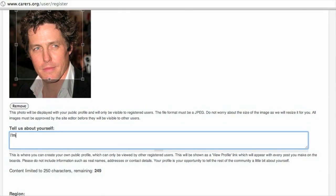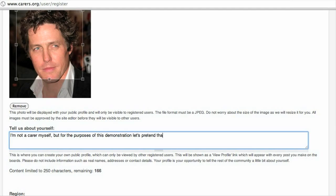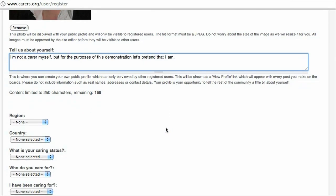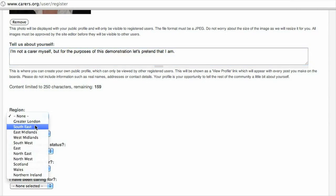Down here you can type in a bit more information about yourself. This can be anything you like — it's just whatever you'd like other people to see when they click on your name to find out who you are. You might want to put a bit about your life, a bit about what you do. So choose what area of the country you live in.